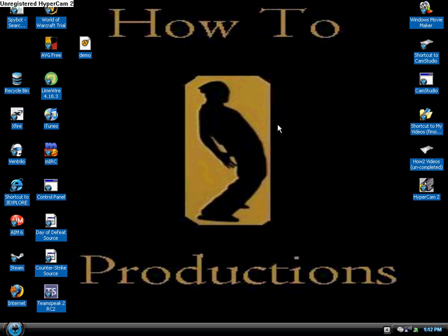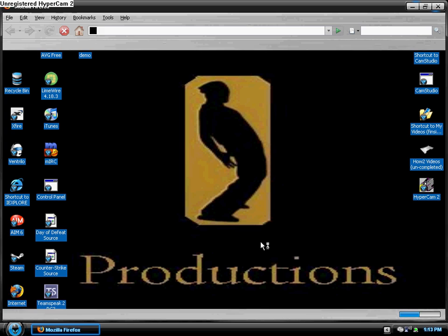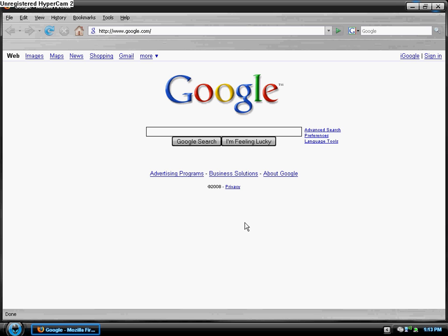This is Shardy from HowToProductions from youtube.com slash thegiriguru capital D-A capital G-H-E-T-T-O capital G-U-R-U, and I'm going to be showing you how to use PhotoBucket which is free image hosting. So first off open up your internet browser and go to photobucket.com.